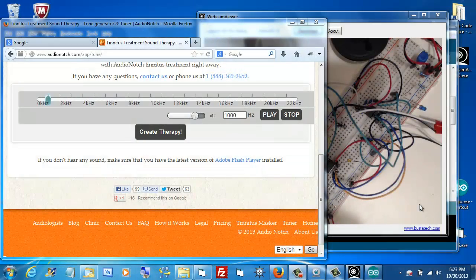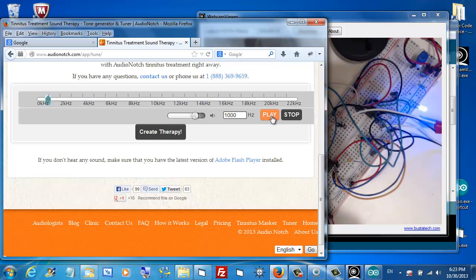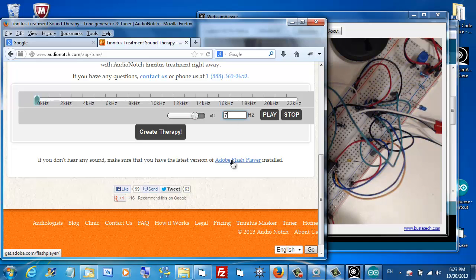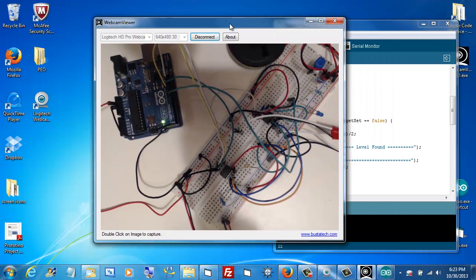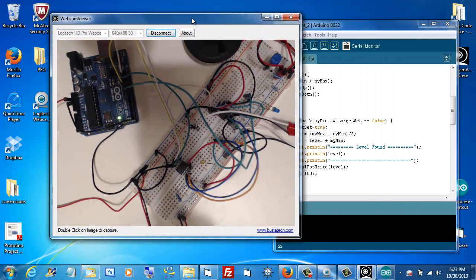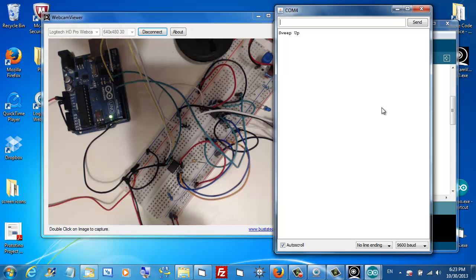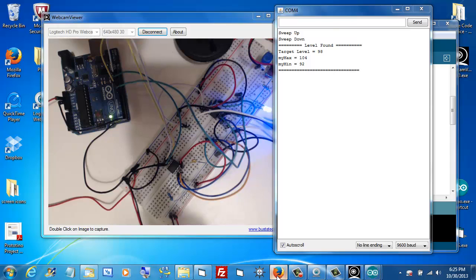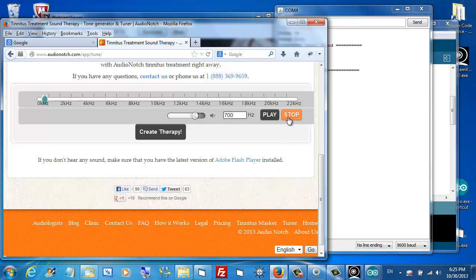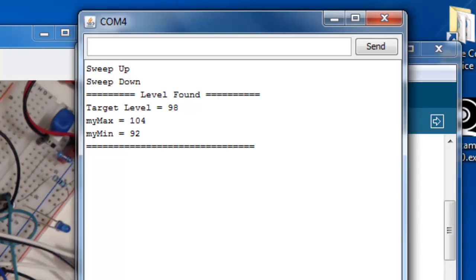Let's try a different frequency. We'll turn our tone back on. You'll see the blue light comes on. I'm going to change the frequency to 700 Hz. The light goes off. Let's get rid of some of these windows and see what's going on. I'll open the monitor again. That starts Arduino sweeping. It found our tone. And now we have a match again. Let's turn off our tone and look at these new values. This time, it arrived at a target of 98. The highest setting to copy the 700 Hz tone was 104. The lowest was 92.